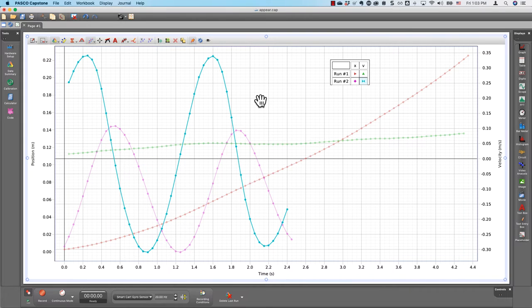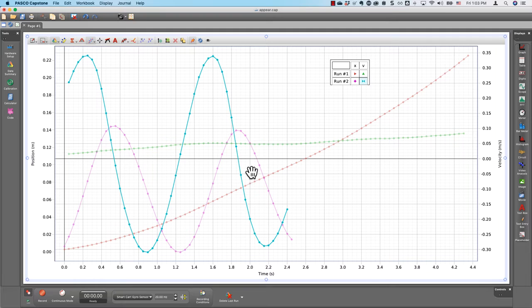How do I change the default appearance of data in Pasco Capstone graphs, such as whether data points are connected by lines?